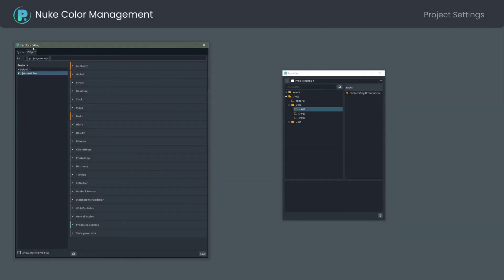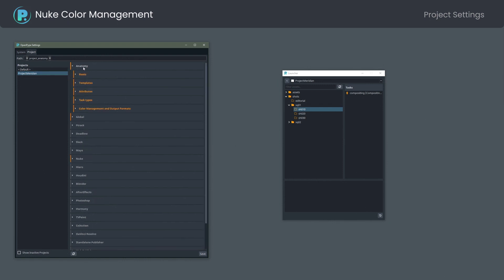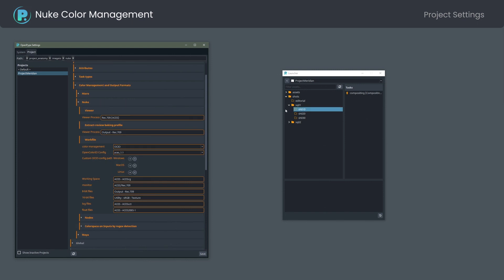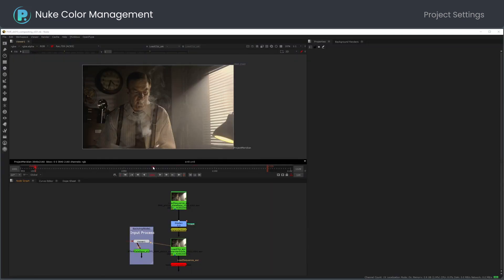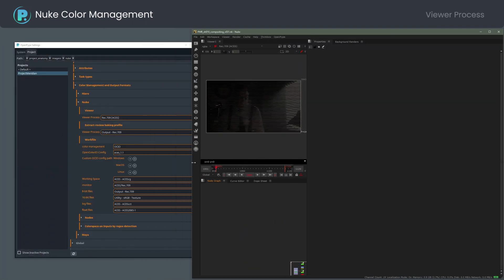Let me open the OpenPipe project settings. Nuke color settings can be found under Anatomy, Color Management and Output Formats, Nuke. I will launch Nuke. Let me rearrange it.